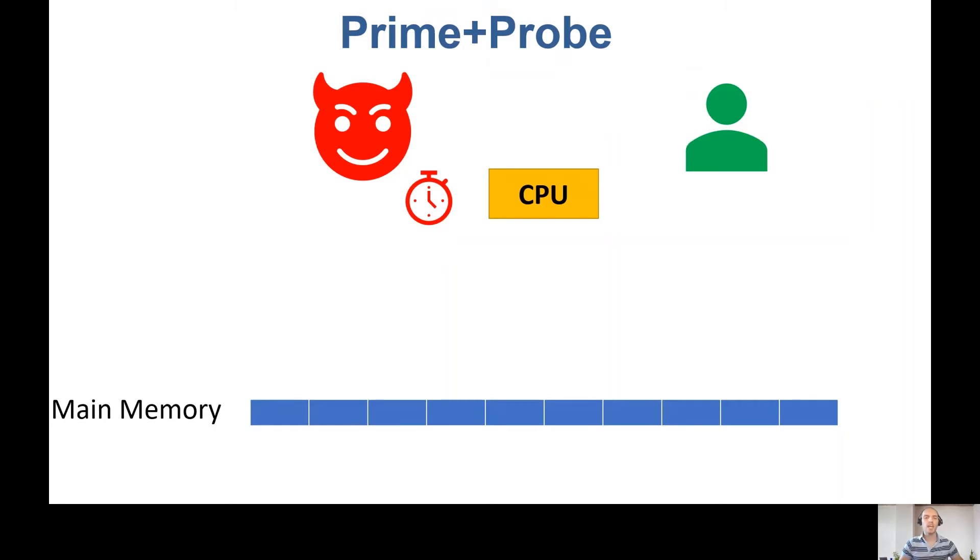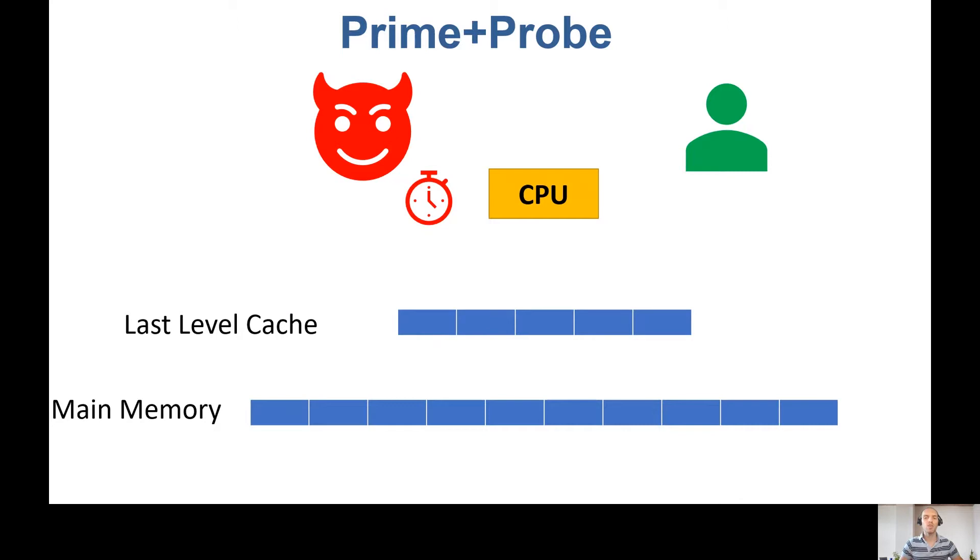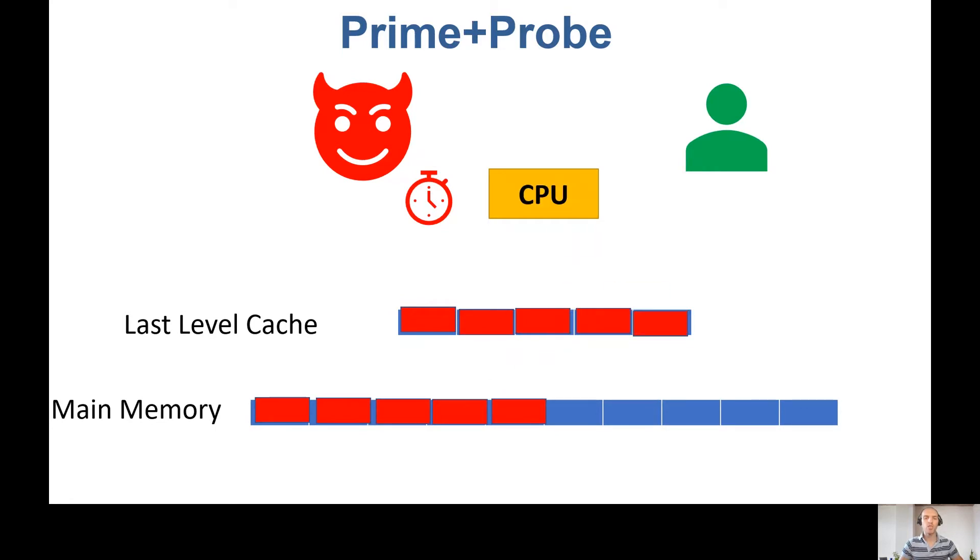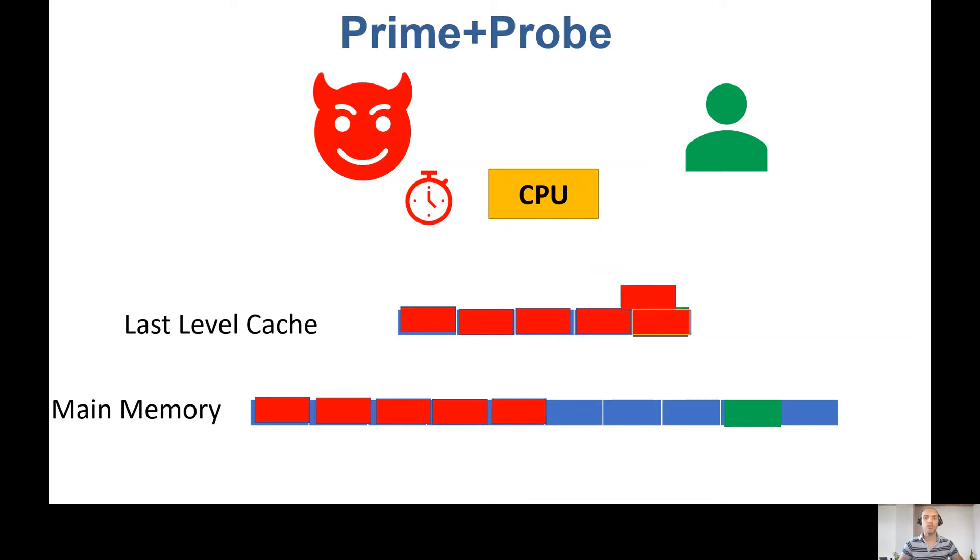One of these attacks is Prime and Probe. In Prime and Probe, the attacker exploits the shared CPU cache to identify patterns of victim processes in the same machine. The attacker allocates cache-sized buffer, probes it periodically, and measures the access time. When the victim process has its own temporal and spatial patterns, it evicts the attacker's cache sets. Now the attacker can identify victim patterns when measuring a longer probe time.